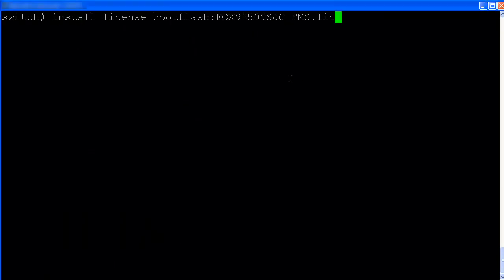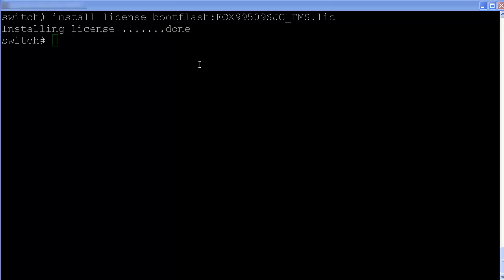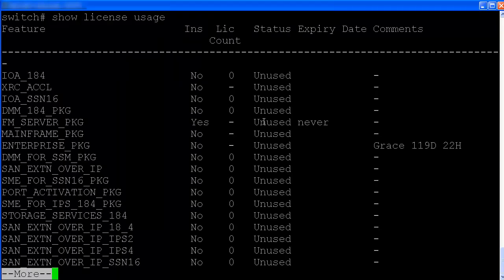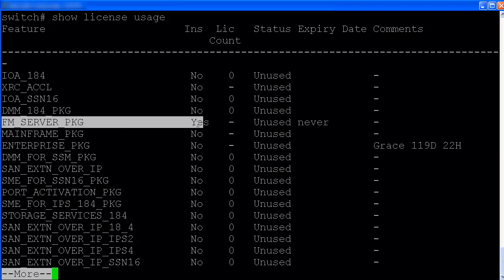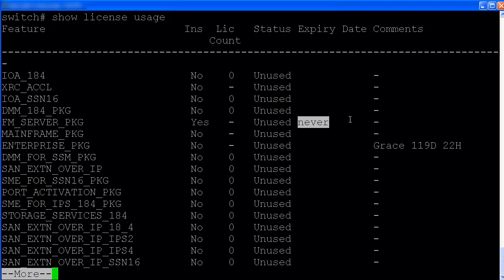Let's install this license. And take a look of this installed license. It's installed. Never expired. So what's this one here? Grace period. We are going to talk about grace period license.